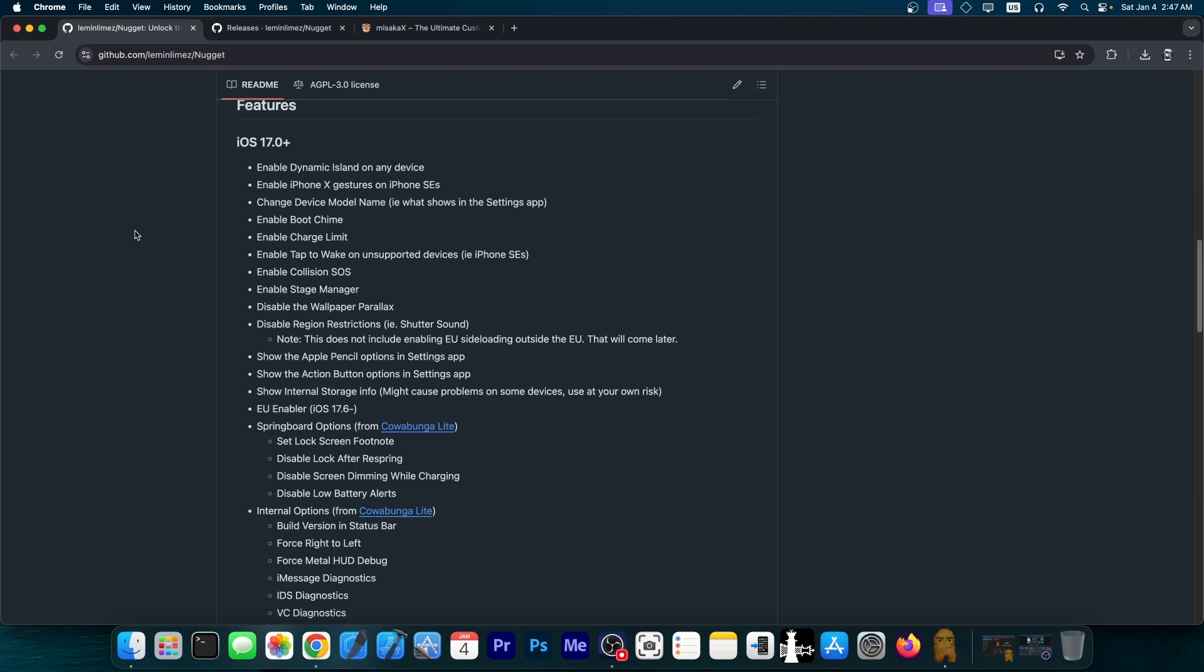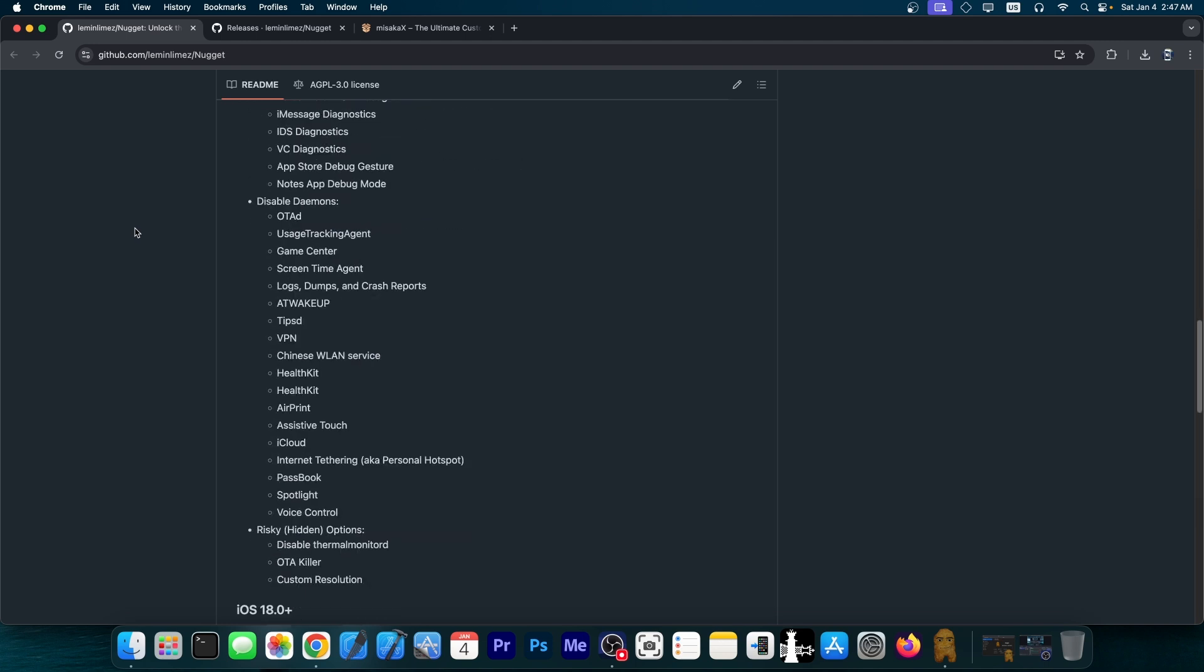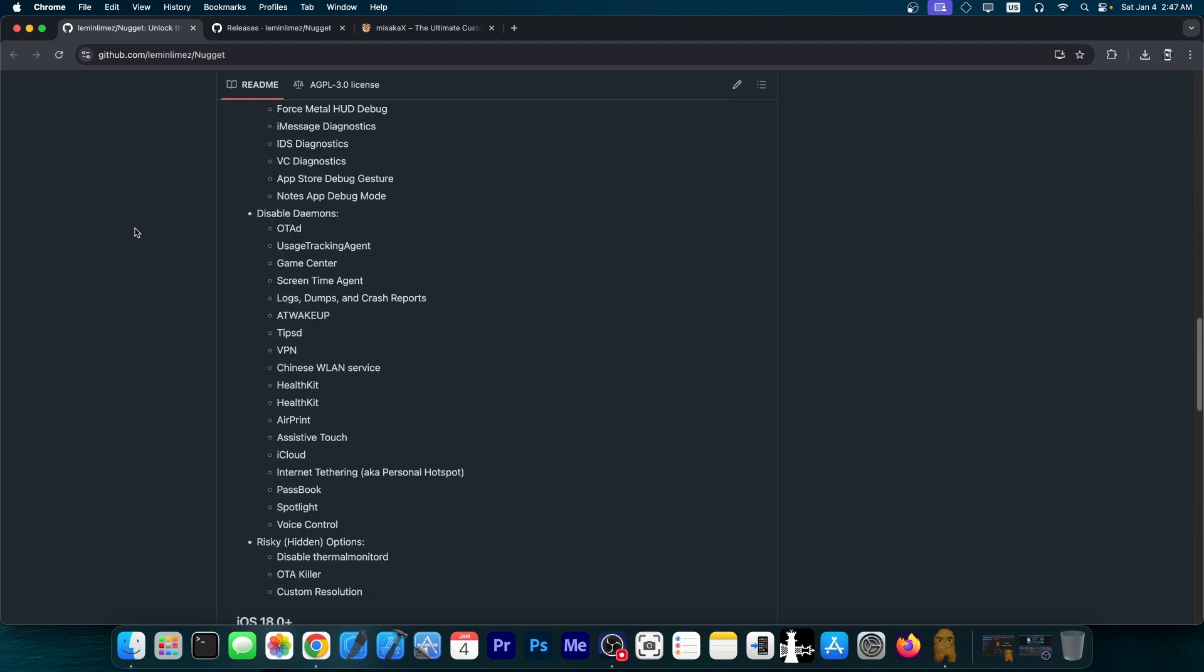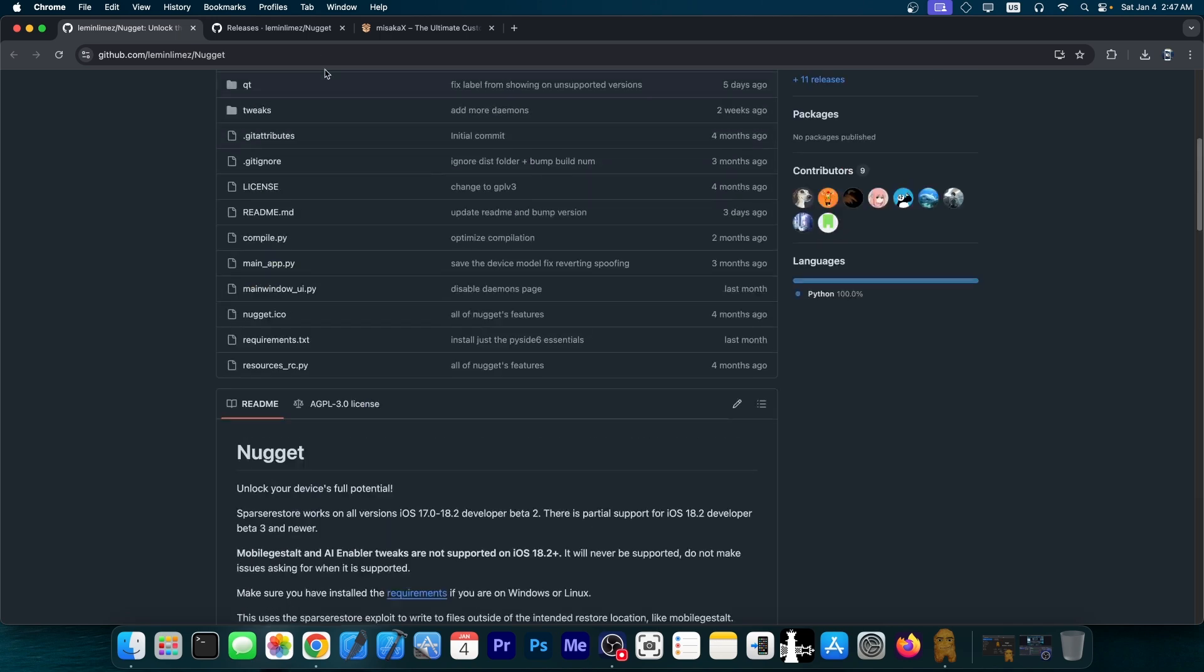disable wallpaper parallax, enable stage manager, collision SOS, a lot of features, and you can even disable daemons like OTA and Game Center and various other things. So let's go ahead and see what this new version brings.